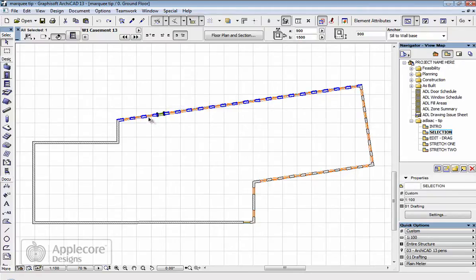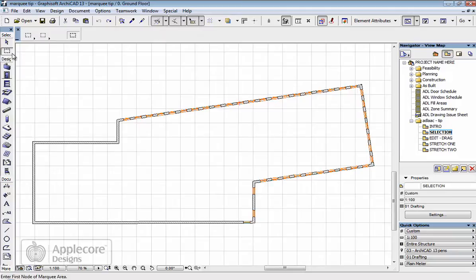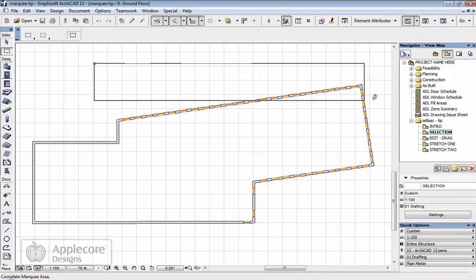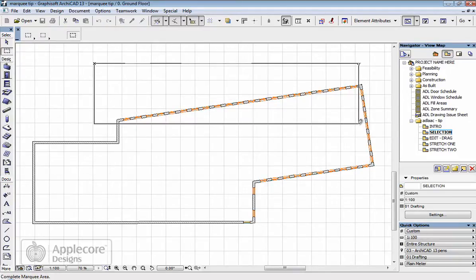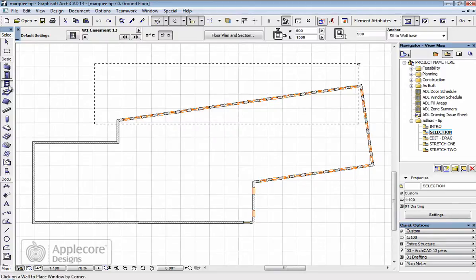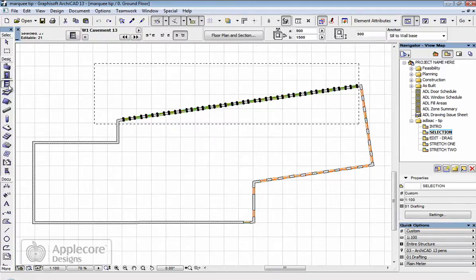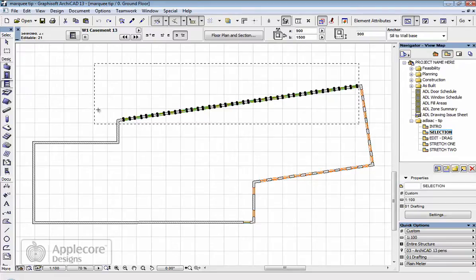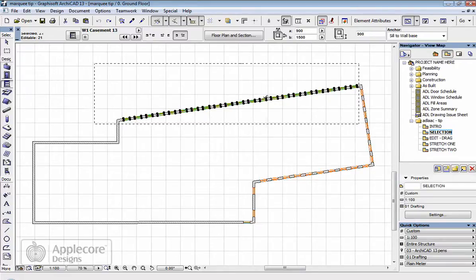So what I can do is use the Marquee tool to simply highlight an area like so. Then select the window tool and then do Control A if I'm on a PC or Apple A if I'm on a Mac. And that will select all windows inside the Marquee.